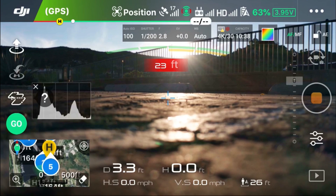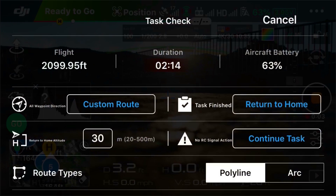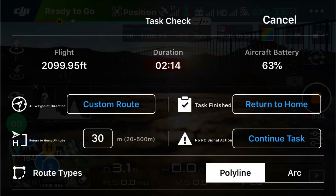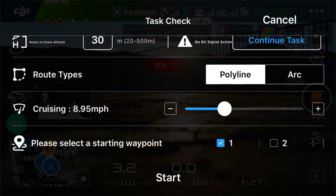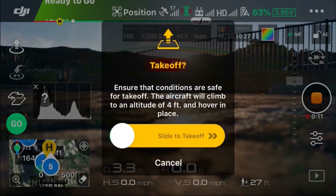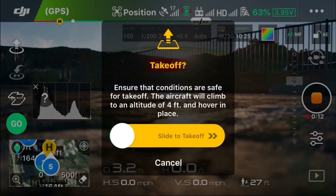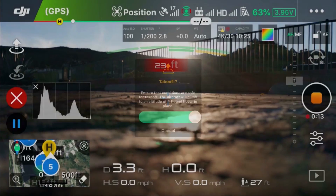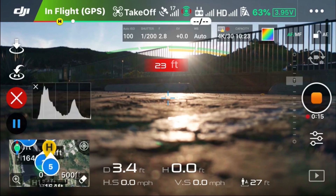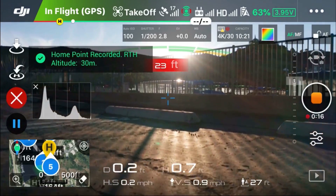We are all set. We'll start recording here and hit go. It gives you a summary to make sure everything looks fine — looks good. Hit start. It uploads the flight mission to the drone, then takeoff. And here we go.